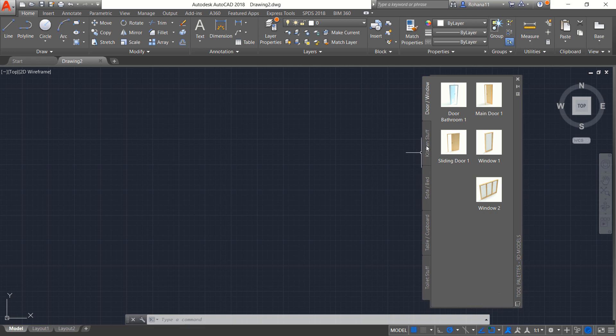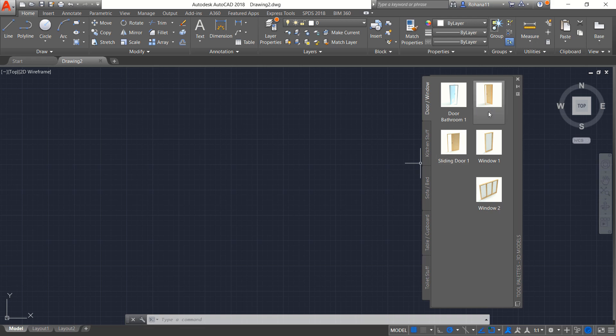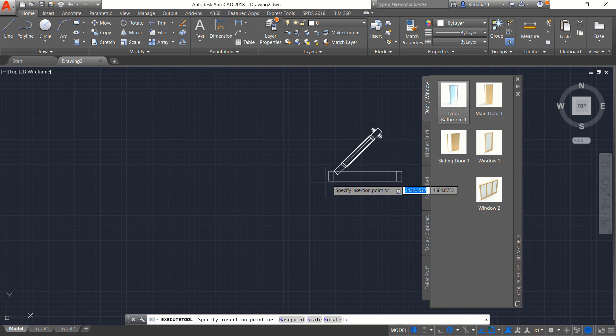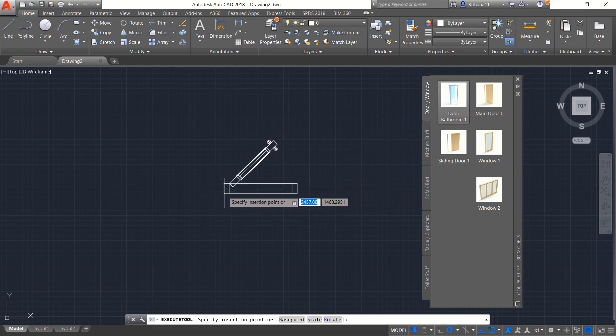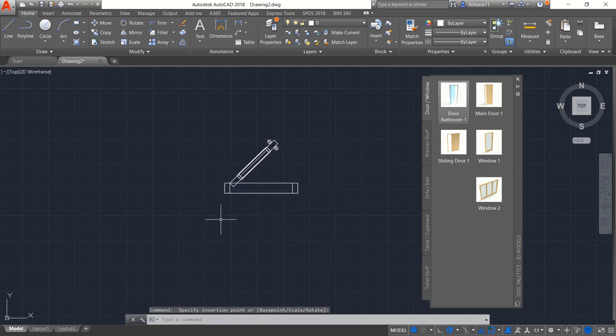You also can click for kitchen stuff. To use this tool palette, you only click and then you can click in this drawing window.